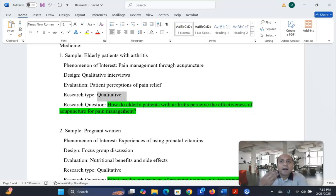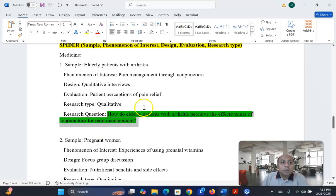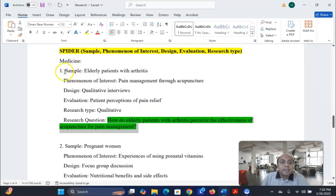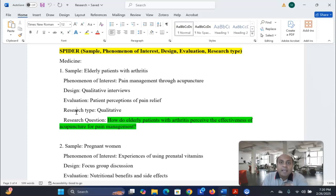Coming up with a research question will be much easier once you know the protocol properly. If we break down the research question, we find sample, phenomenon of interest, design, evaluation, and research type. Based on this research question, we synthesize all downloaded articles according to our protocol for systematic review and meta-analysis.